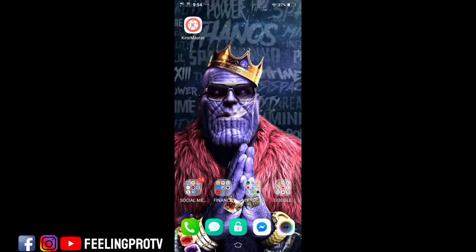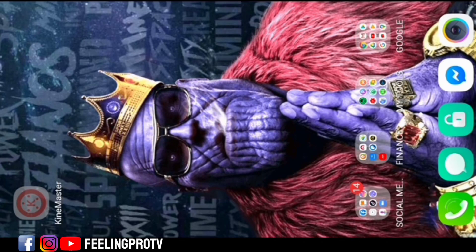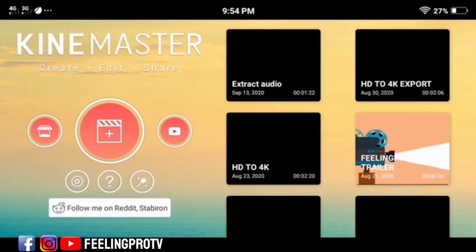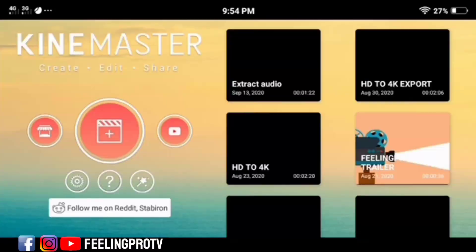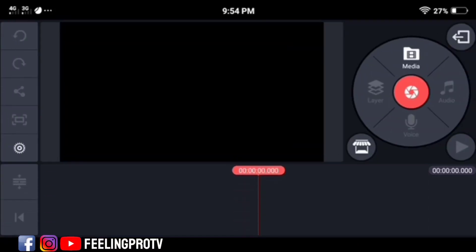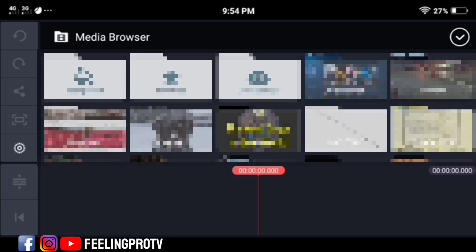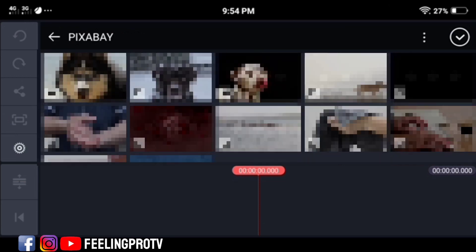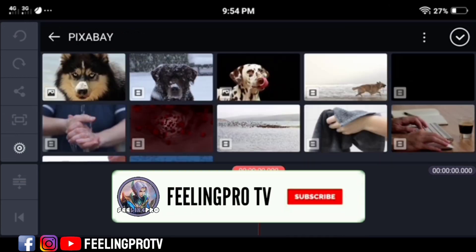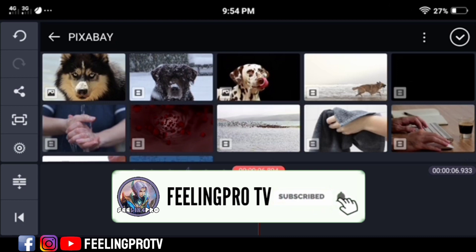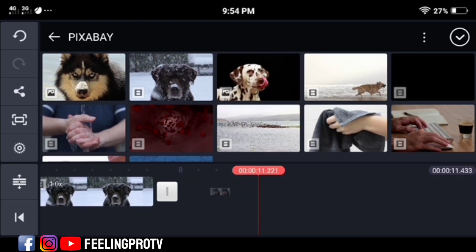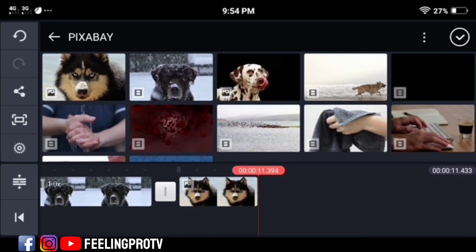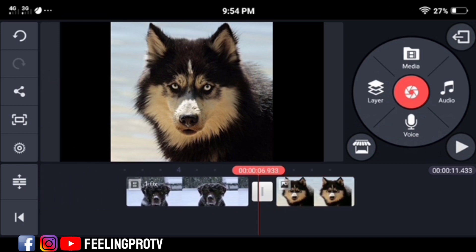Good day everyone, welcome to my channel. Today's tutorial is how to add transition effects and how to make TV no signal transition effects in KineMaster. But before we start, don't forget to subscribe and hit the notification bell so you're always updated on my latest videos. Let's begin.